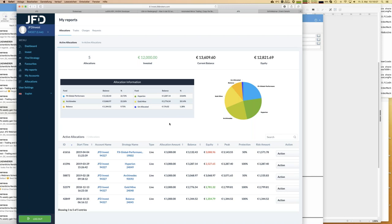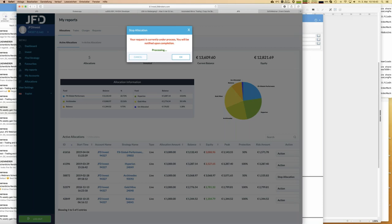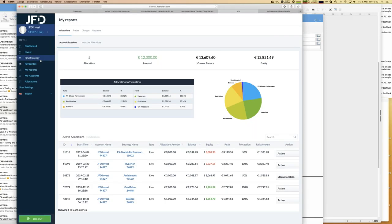Looking at my unallocated money, I have 176 euros, which is not enough for the new strategy. So I need to change allocations. I want to step out of the strategy Archimedes - the reason for deallocating that strategy is that there are no open trades, so I have no floating losses, making it perfect to stop right now. I press stop allocation, confirm it, and the stopping process is now underway.